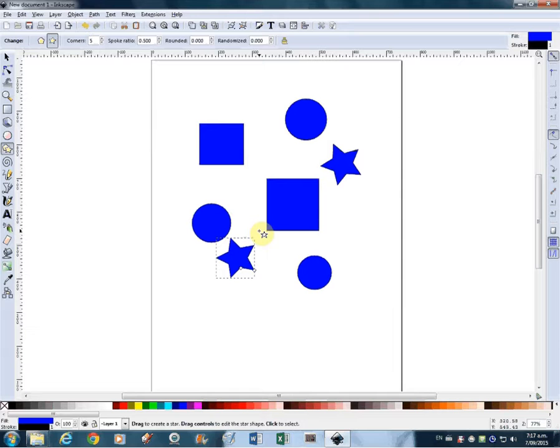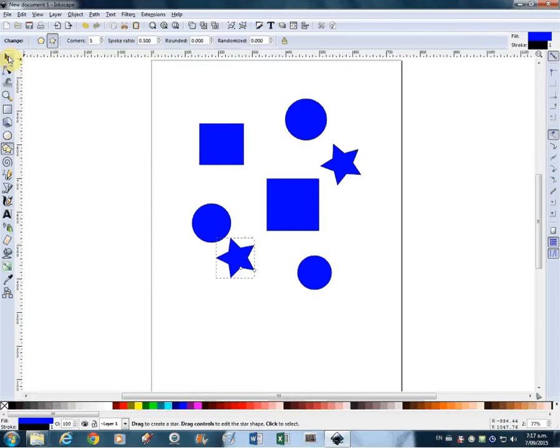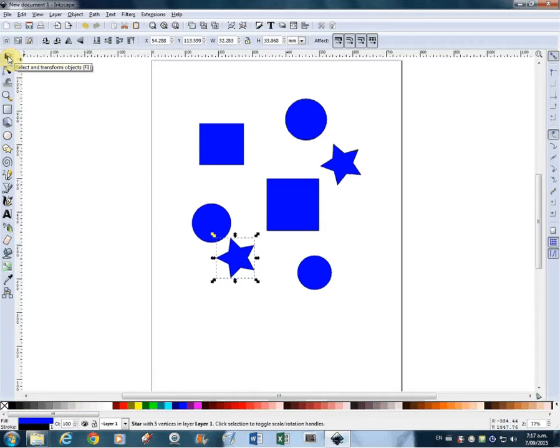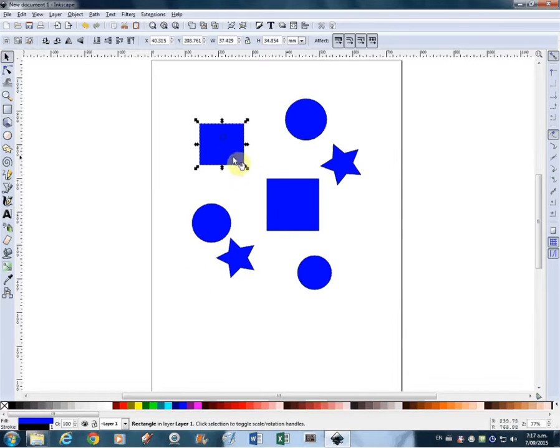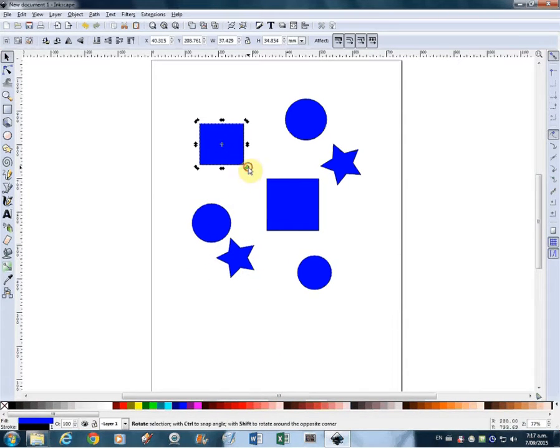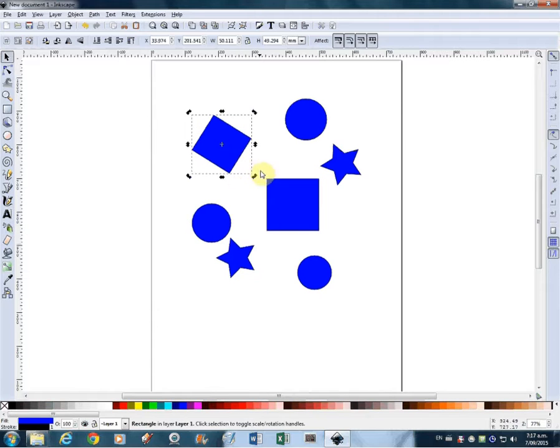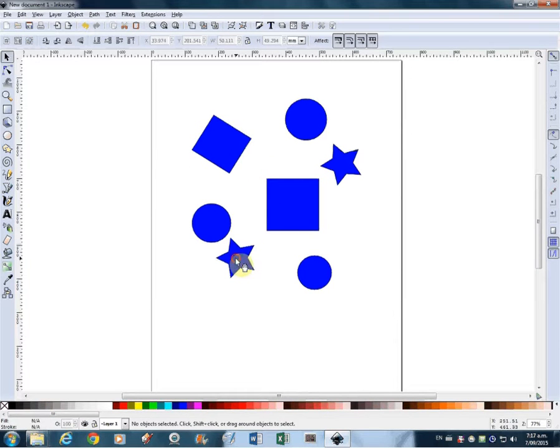Once you've finished making the shape, you then get off the tool and go back to your default tool, which is the select tool. And then you can select each of these individual objects and rotate them, move them, scale them, or do whatever you want with them.